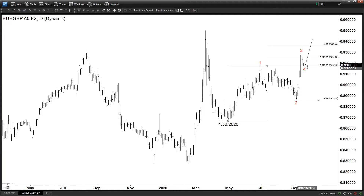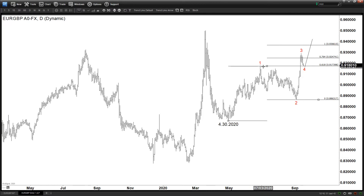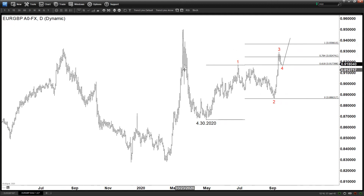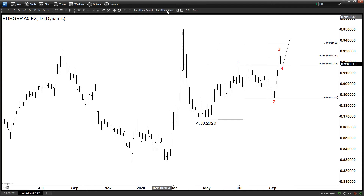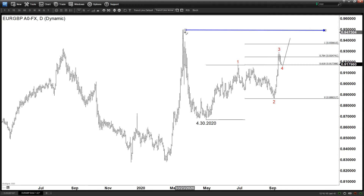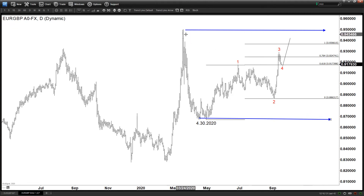So that means if we do get another leg higher, that wave 5 cannot be too long — it cannot be longer than wave 3, because wave 3 right now is shorter than wave 1. Just looking at the daily overall, even though it looks bullish and this move looks impulsive, we are still kind of sideways within this big range here, between this high and this low. We continue to be sideways within this range since March this year.